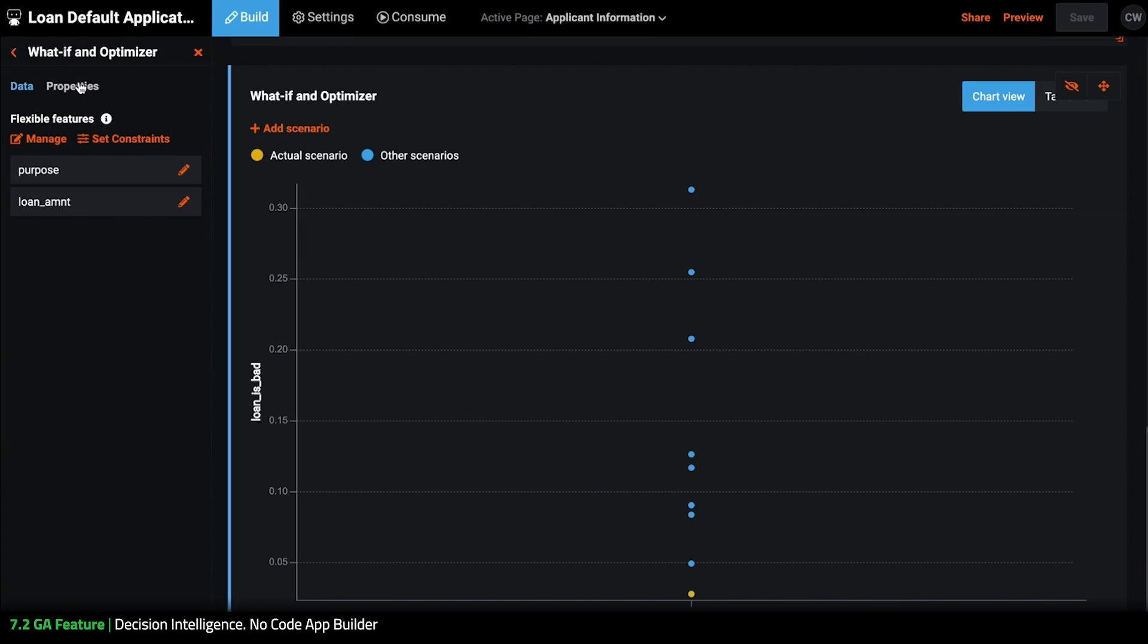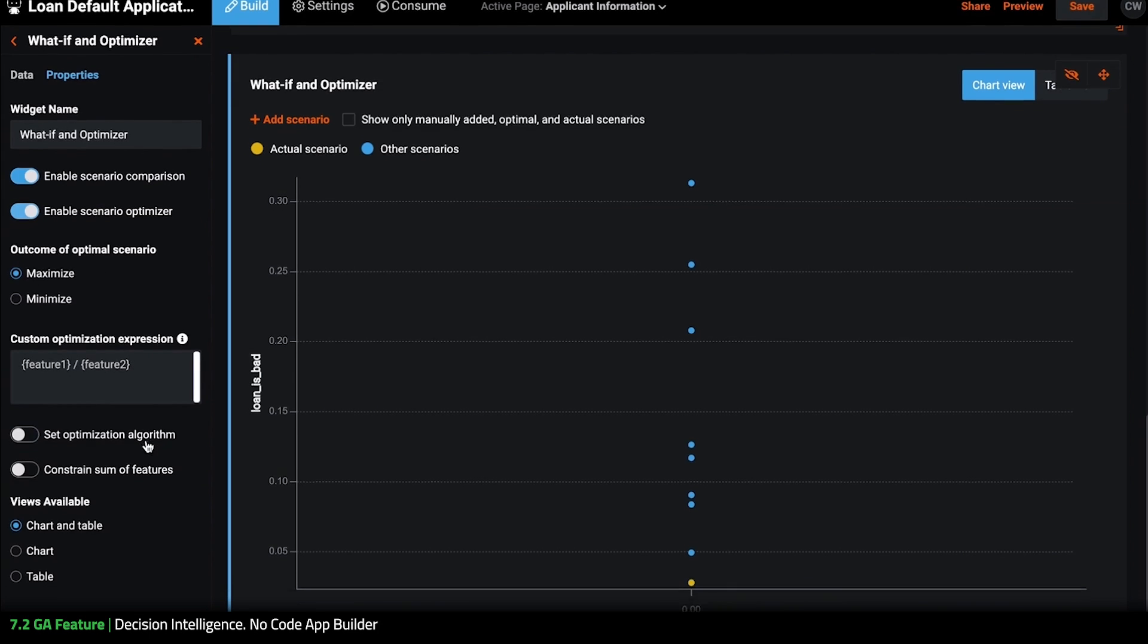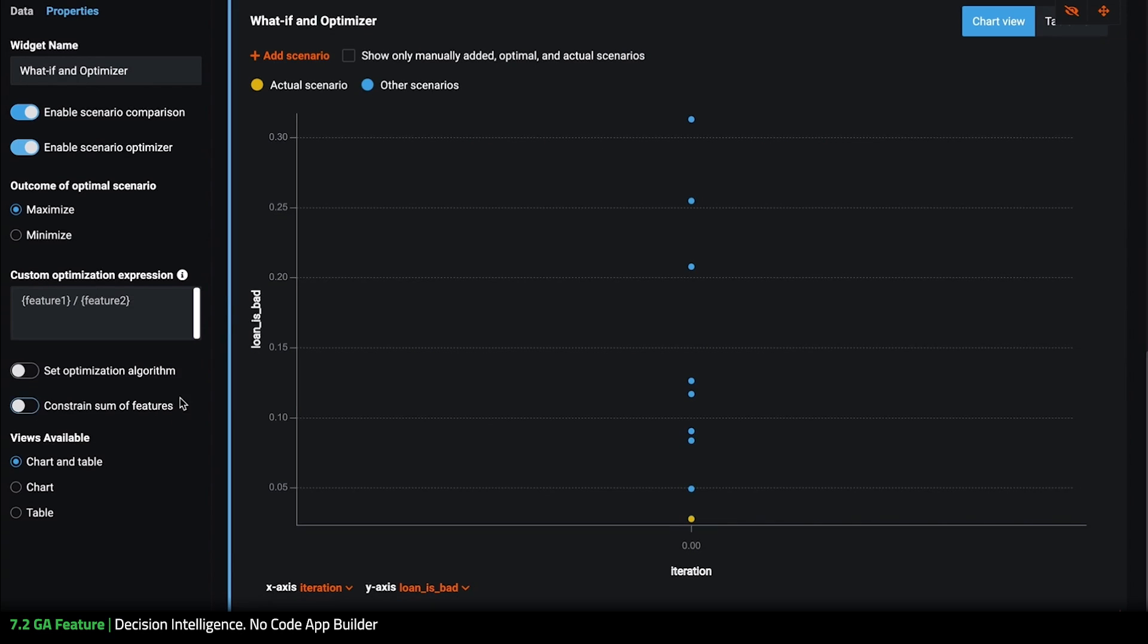I'm going to go to properties and you can see here that I need to enable the scenario optimizer and then down below here these are the new features that we are going to take some time and examine today.